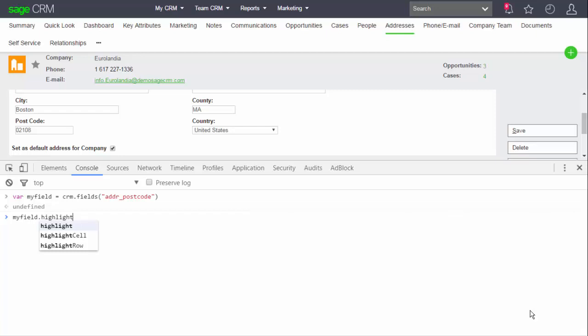As soon as I start typing my field dot, I will see a list of different objects or methods that I can use within this object. So I know that this is a declared object of a particular type defined by the API, so I now have easy access to methods like highlight. And if I just put the end brackets on and return, you can see the effect is immediate.